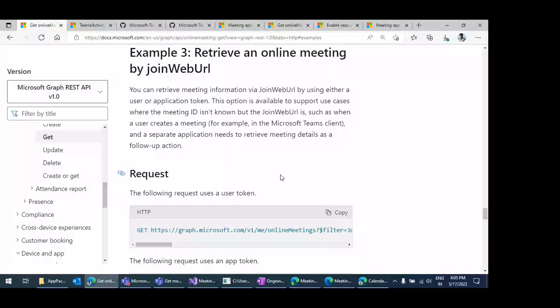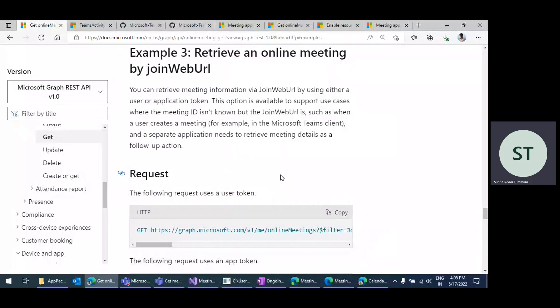Hi. Today's topic is to discuss how to get meeting participants information or meeting information in bot applications.